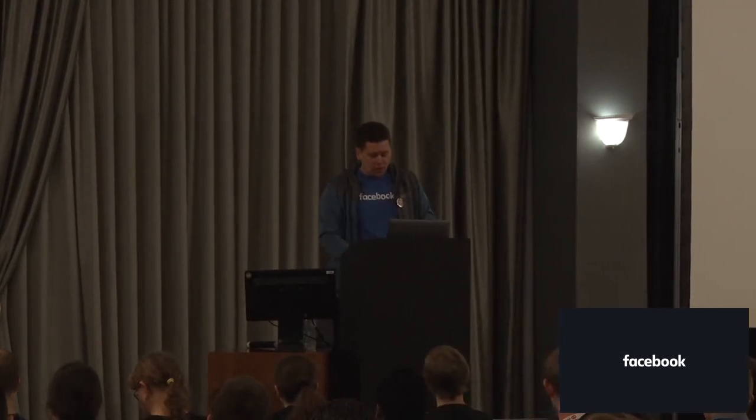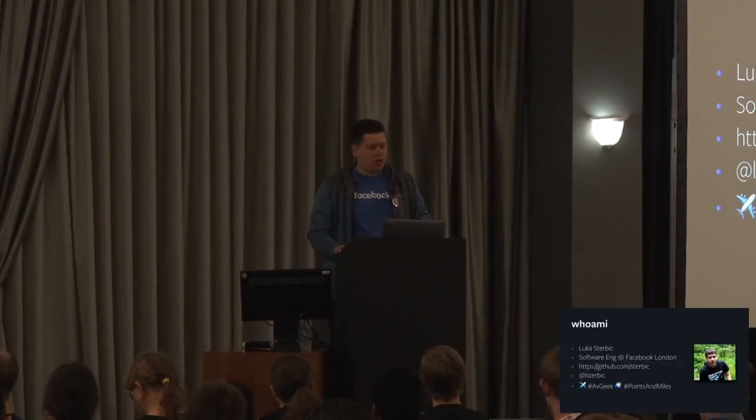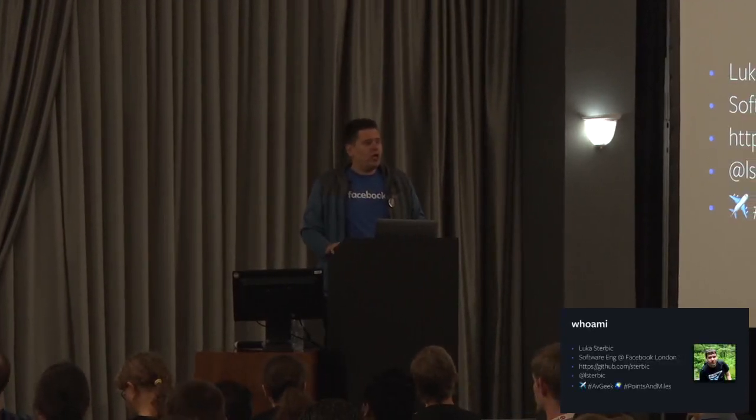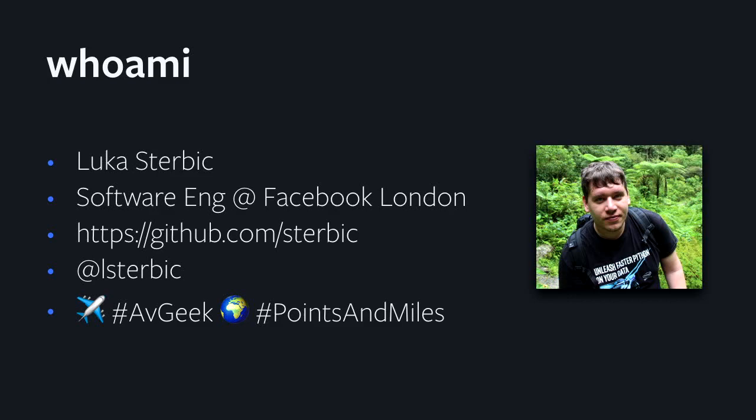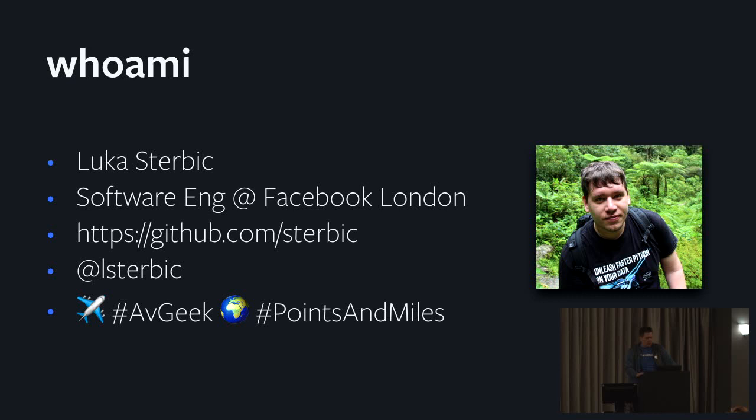Good morning everyone. My name is Luca. I'm a software engineer in the Facebook London office. I've been there for almost four years now.